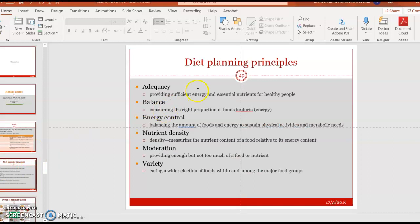As we learned from last week, the diet planning principles consist of several different principles. The first one is it must be adequate, providing sufficient energy. Second, balance — you must take food depending on your body status; for example, males need to take more than females. The third is energy control, to make sure you don't take more than what you need, as it may cause an increase in weight.